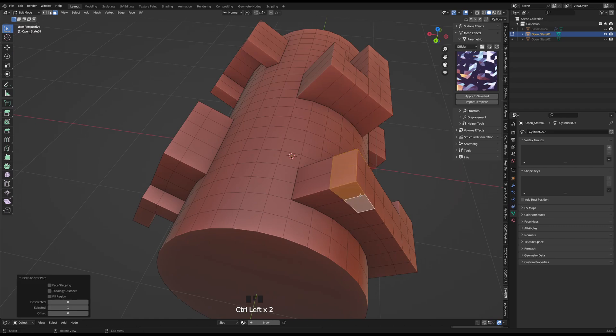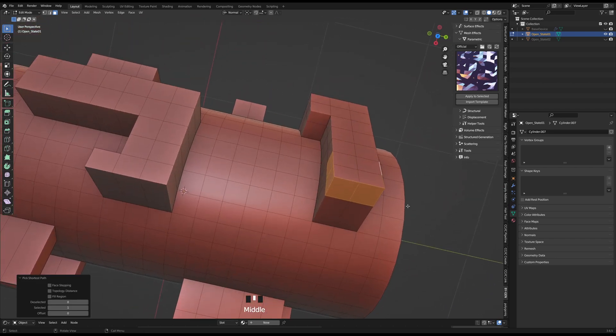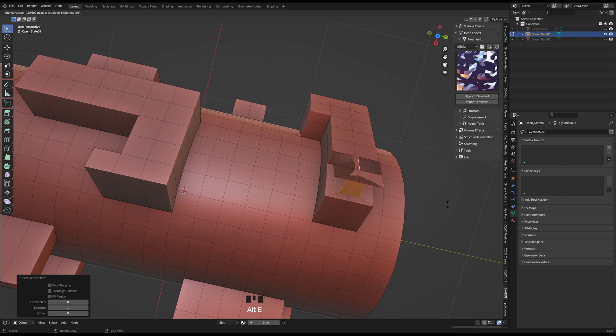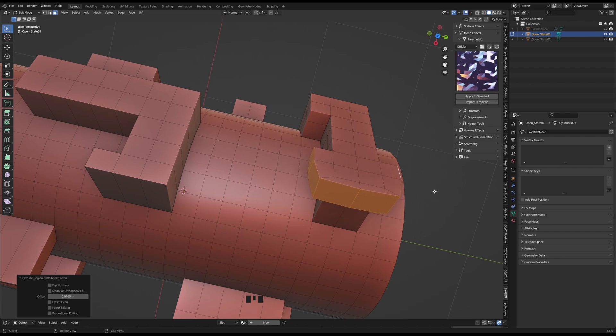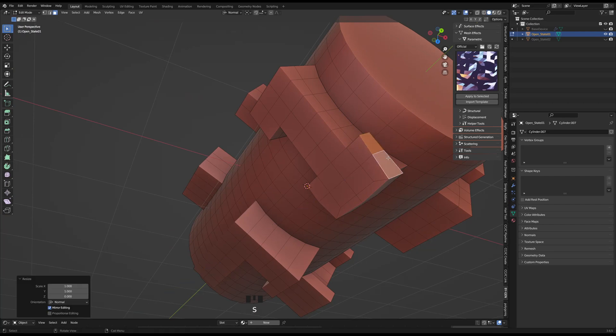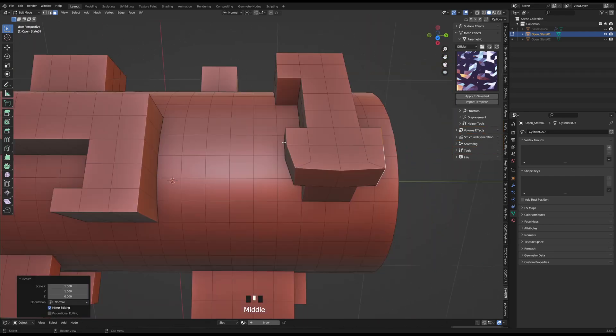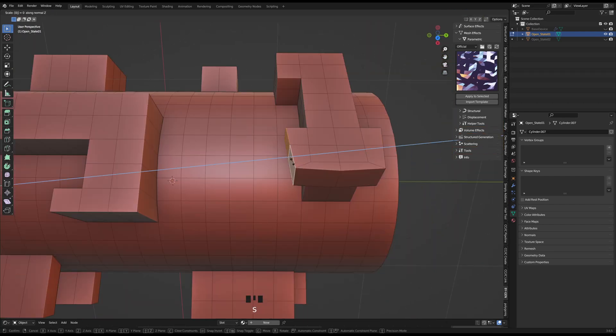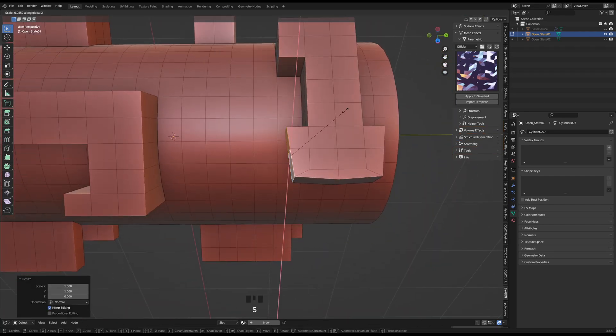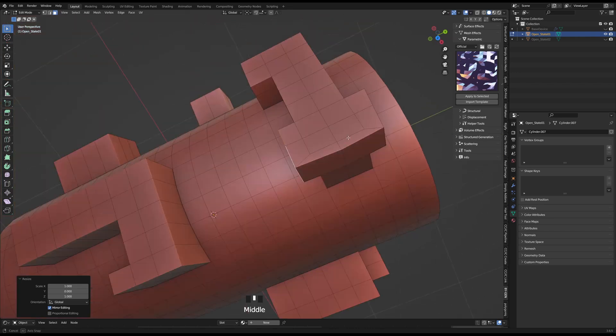For this selection, since all of the normal faces are facing different directions, the regular E extrusion won't work, as that only extrudes along one axis and not multiple, so for this I used Alt-E and chose Extrude Along Normals. There are a few other options you can choose, but for this you can see that it extrudes based on which direction each face is facing. I'll continue the timelapse a little bit longer.